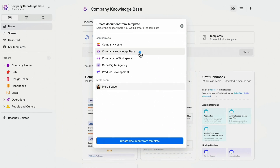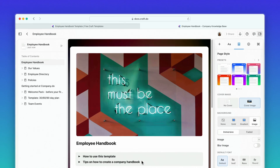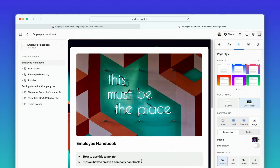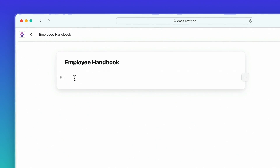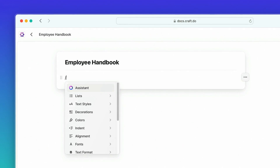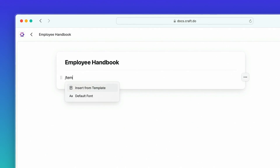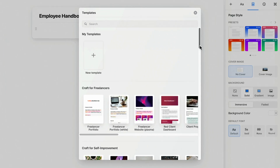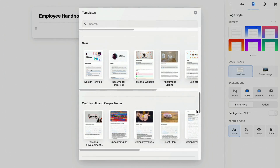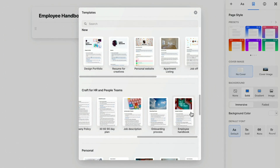If you have multiple spaces, you'll be prompted to choose a space to open the template in. You can also access templates directly from a doc by typing slash template, hitting 'Insert from Template', and then choosing from the in-app gallery.